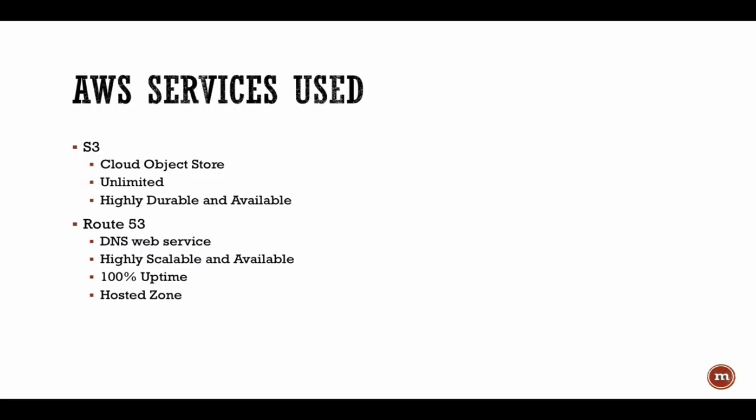The second service we will be using is Route 53, which is really the DNS service offered by Amazon. For this service specifically, AWS has a 100% uptime or 100% SLA attached to this service. We will be hosting a zone within Route 53.